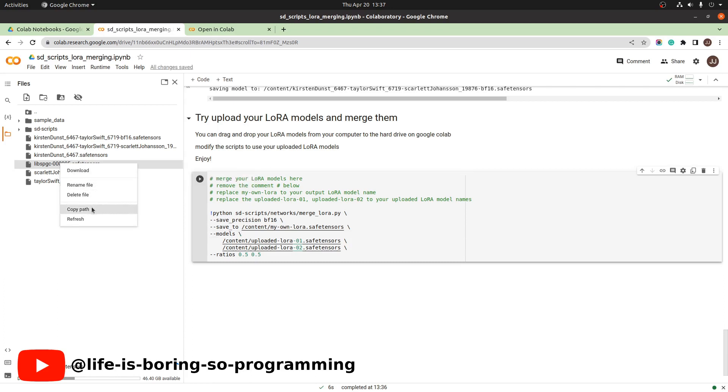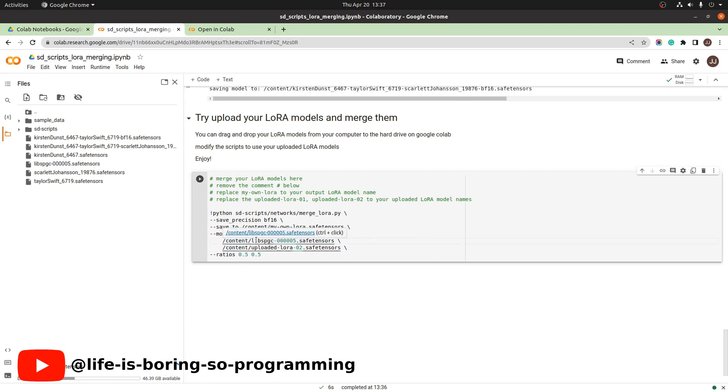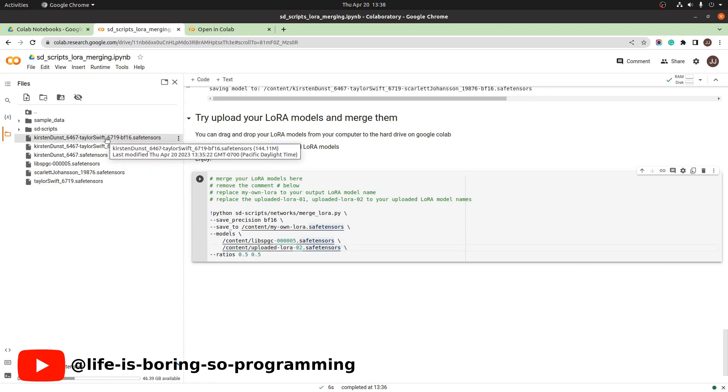Copy the file path and paste to the input parameters area. We need one more. I will choose the merged LoRA model in the previous step. Copy the file path and paste to the input parameters area.